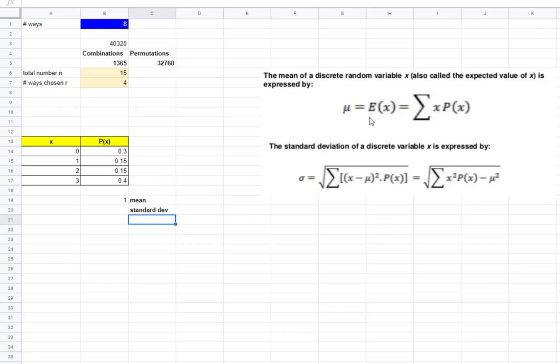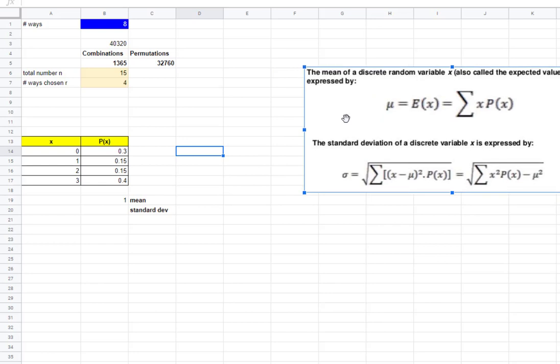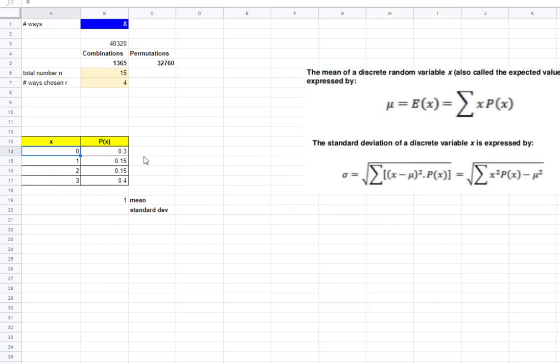So the mean, our expected value, is by taking each x value and multiplying it by its probability, and then add all of those up. So, I'm going to just set up a spreadsheet where this way, if these numbers change, now I might have more numbers, but I could reuse this.